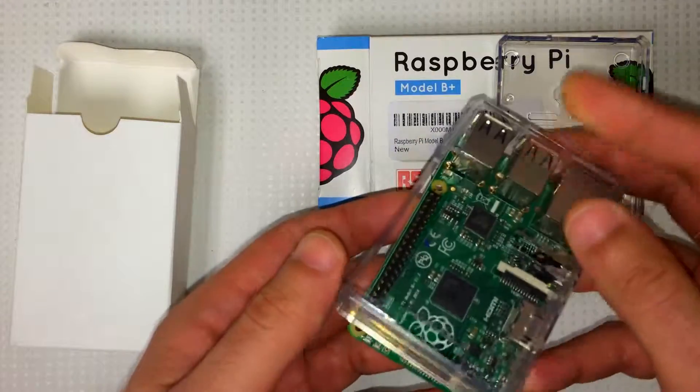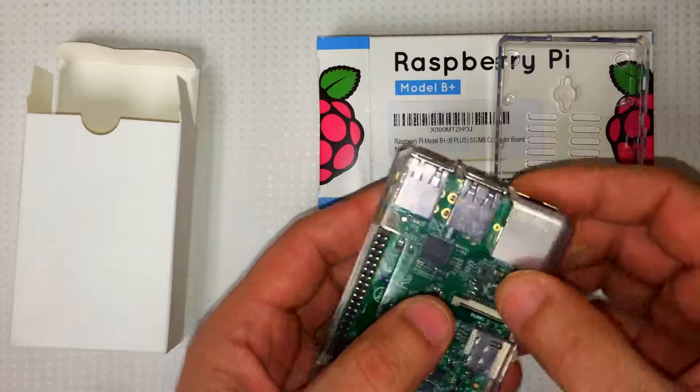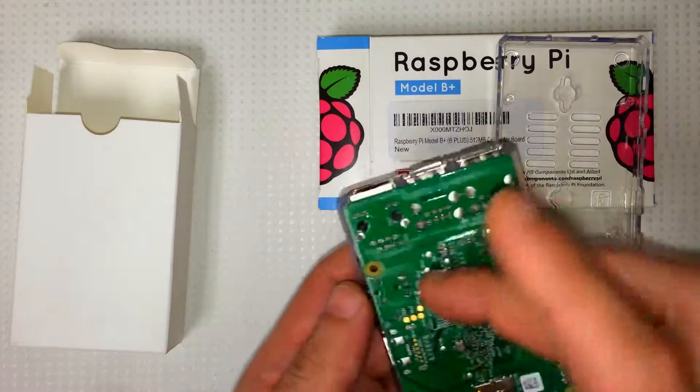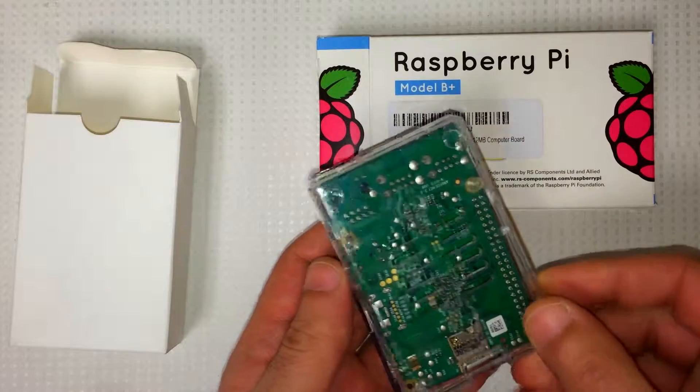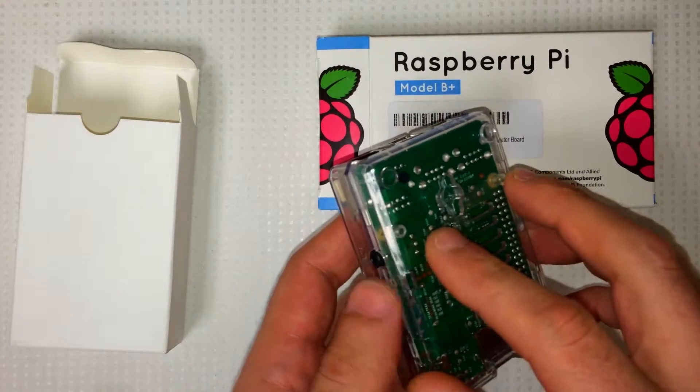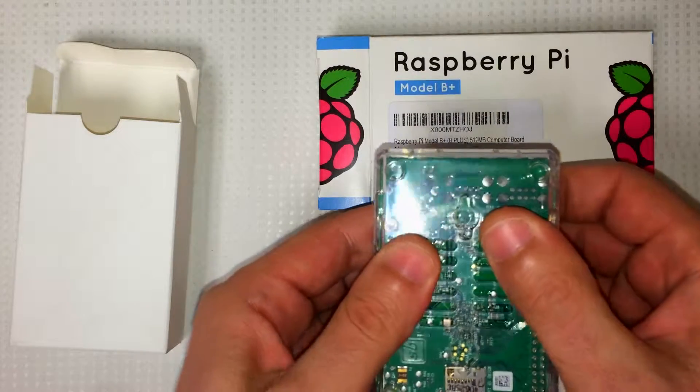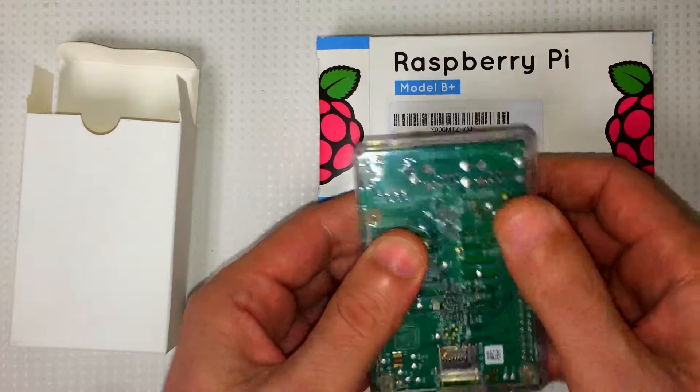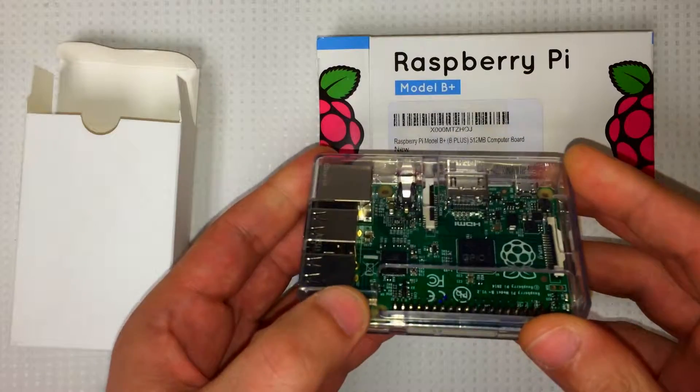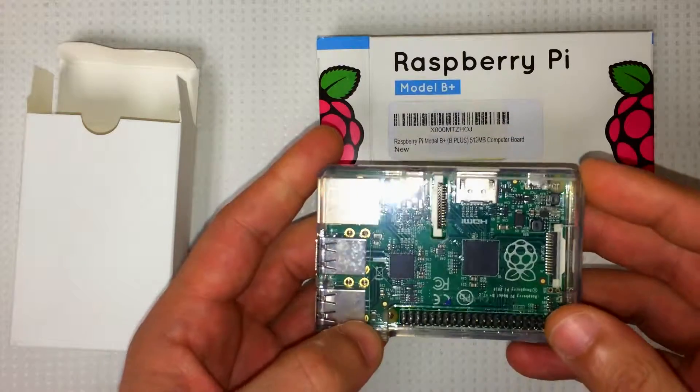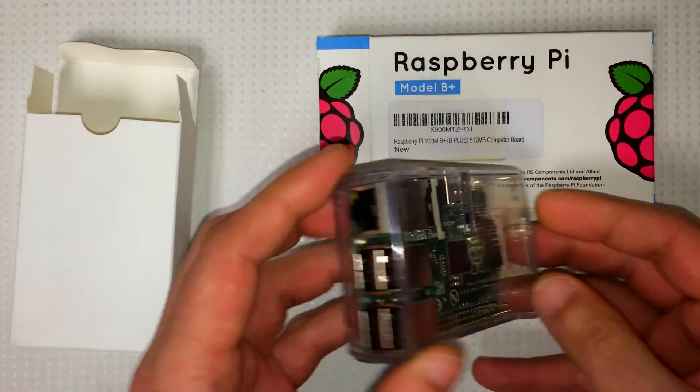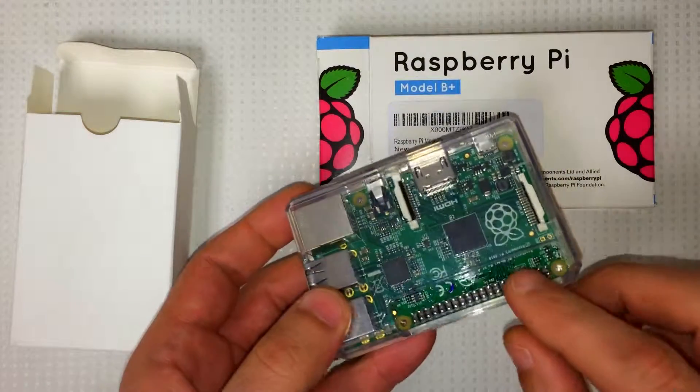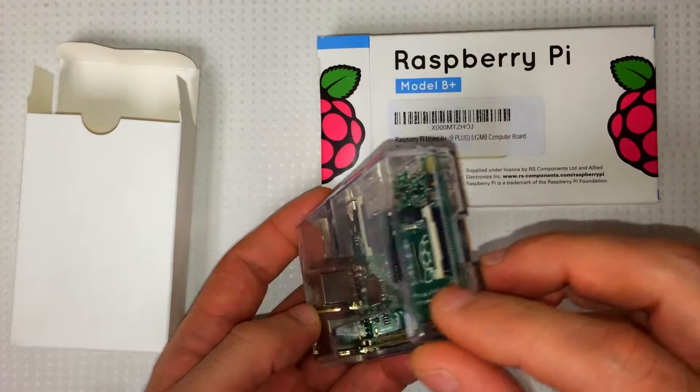Stick the board in there. Snap it shut. Now you're protected. You can still use all the connections, down here the GPIO pins.